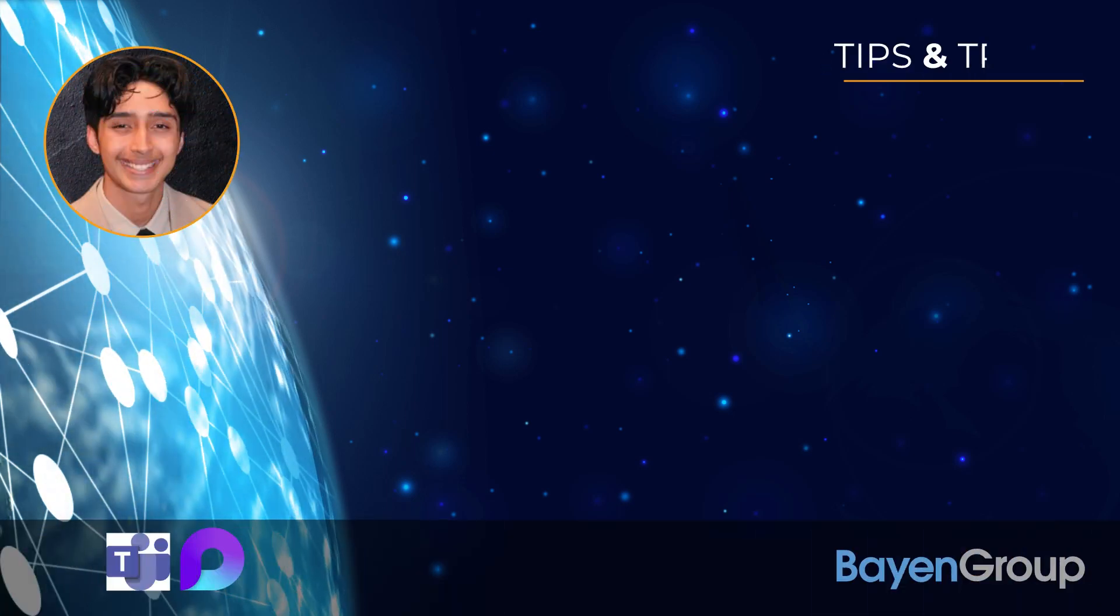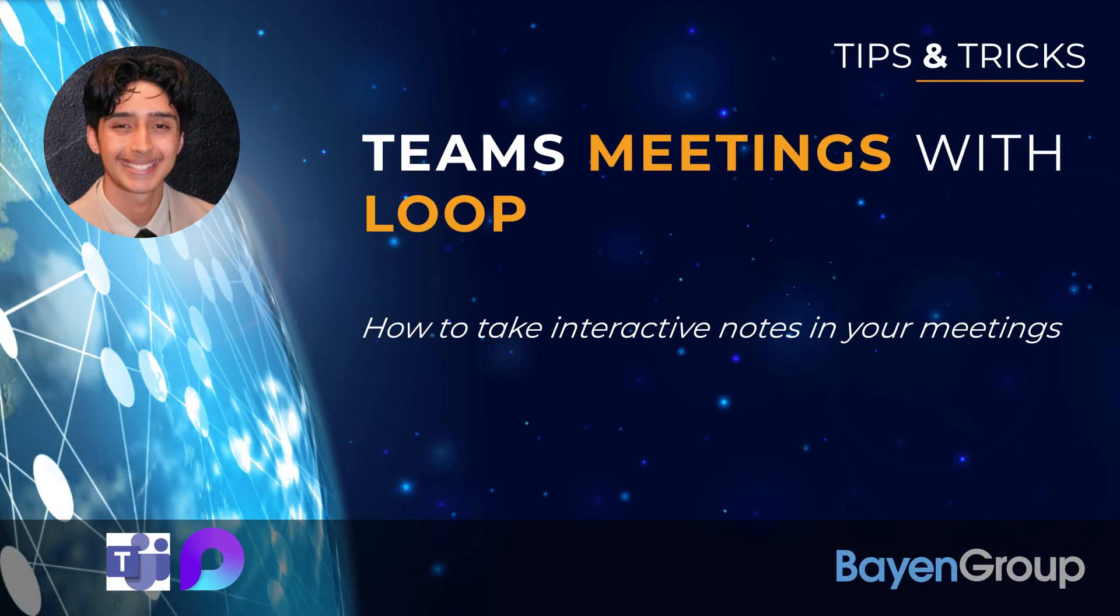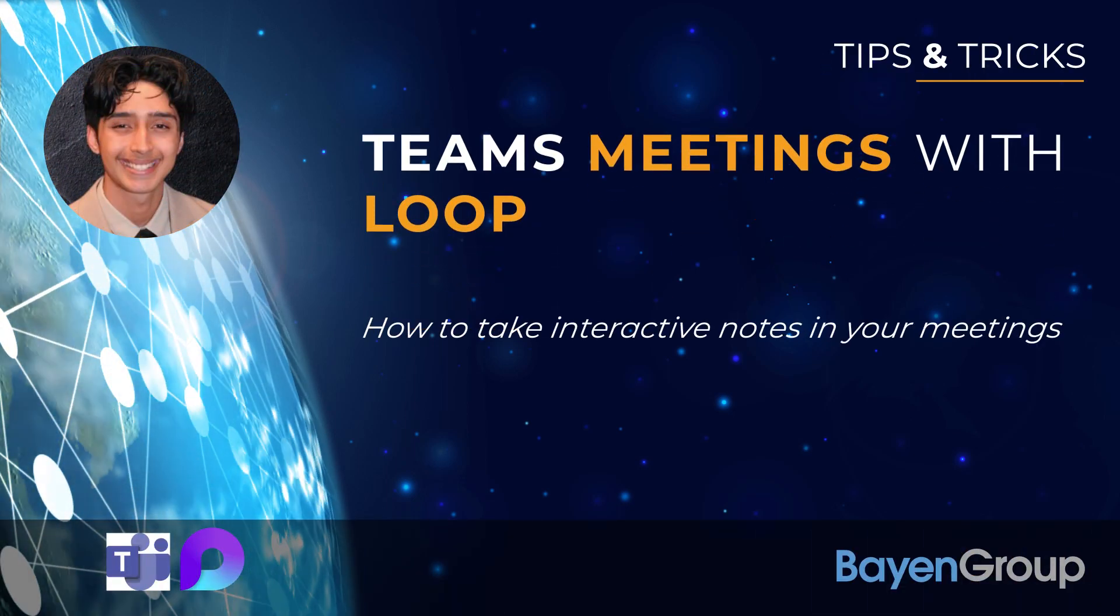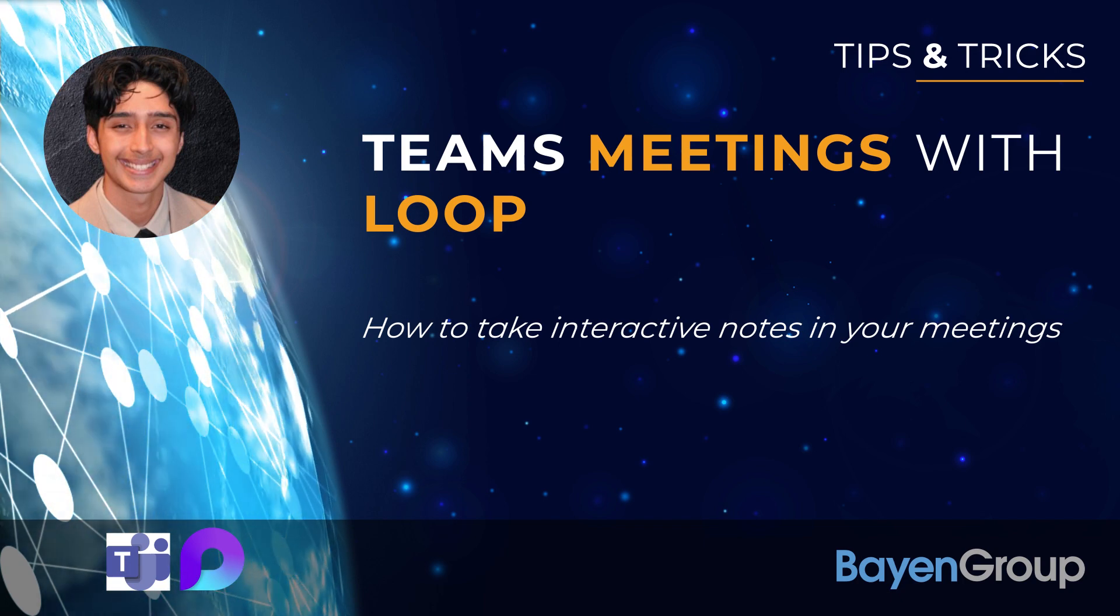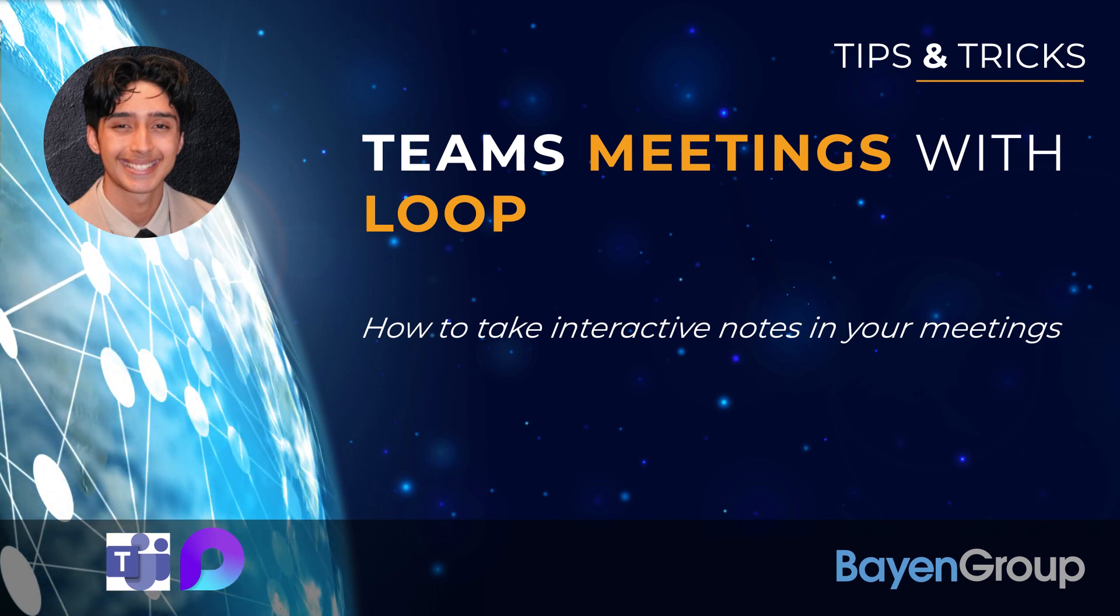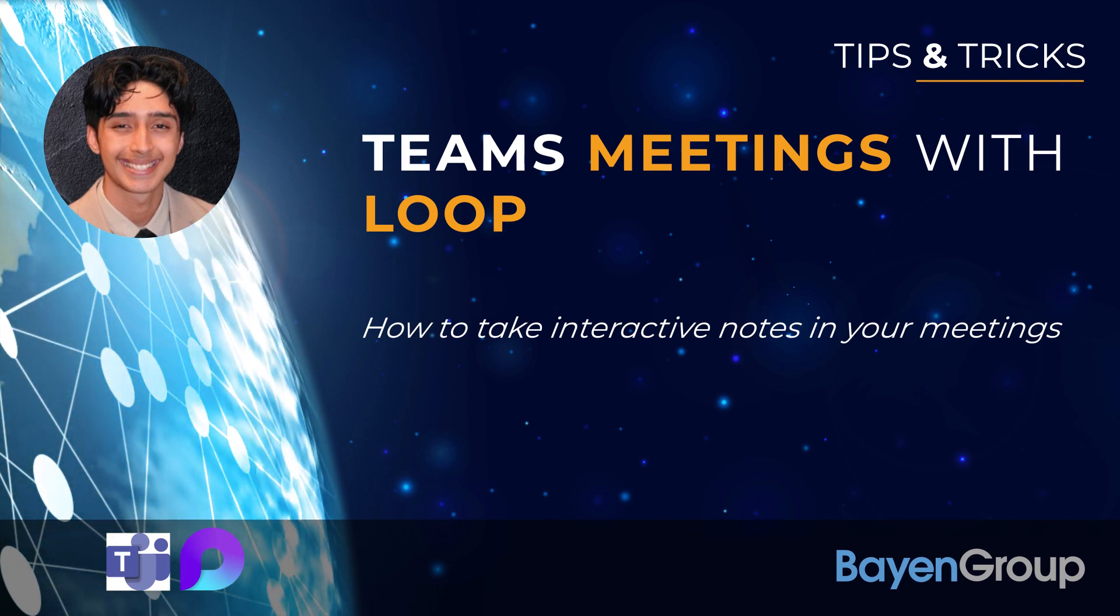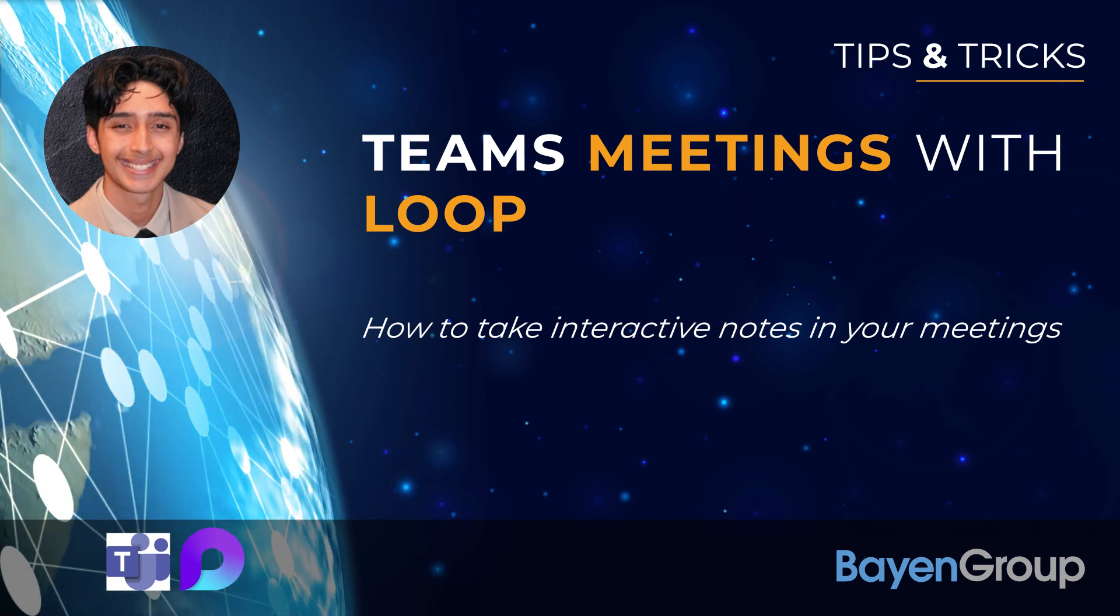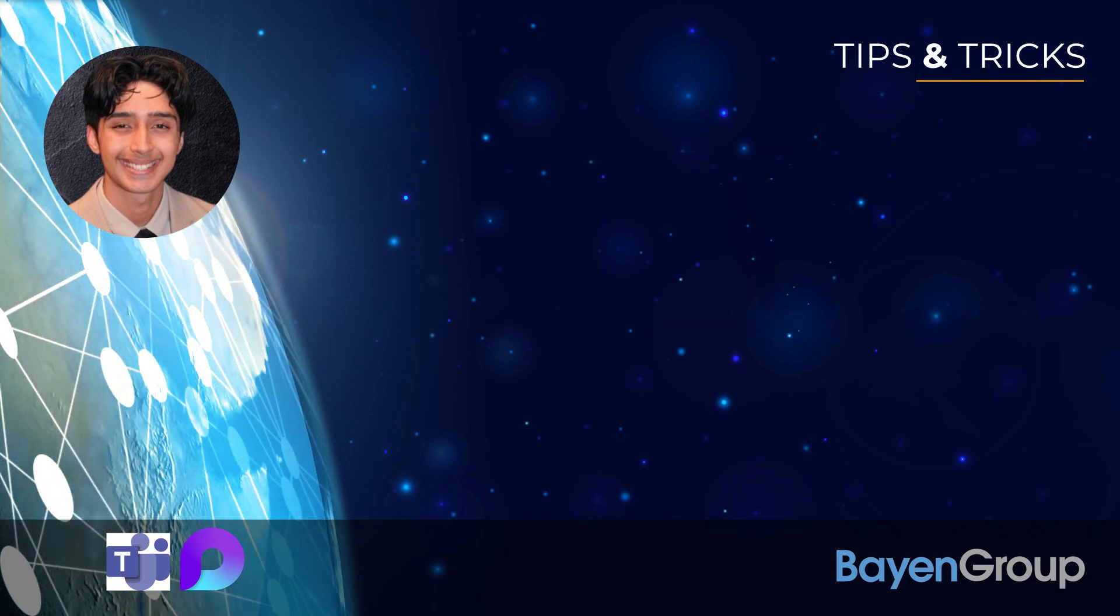Hello everybody, my name is Edgar from the Bain Group, and today I'll be sharing how you can leverage Loop for your Microsoft Teams meeting notes before, during, and after your meeting from the new Teams update. Now let's get to it.